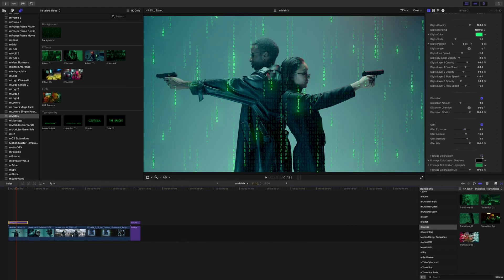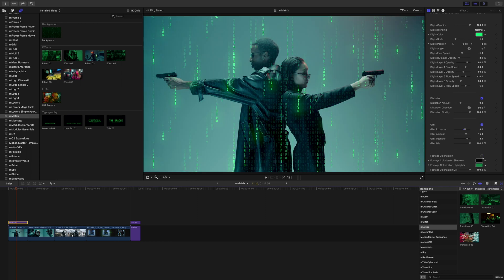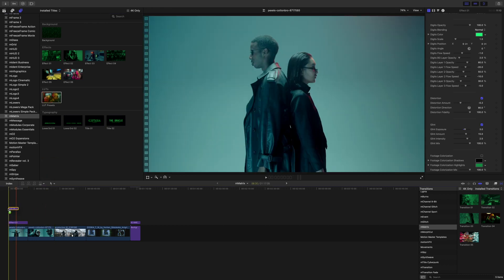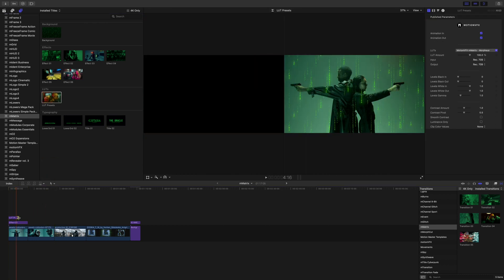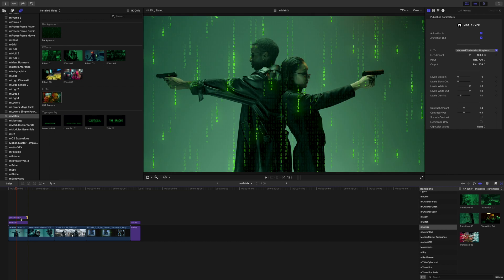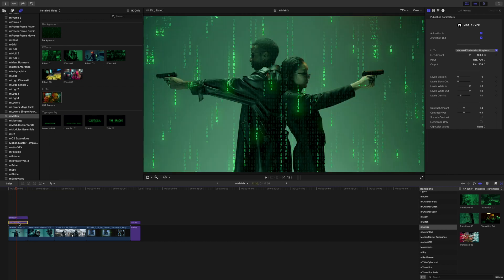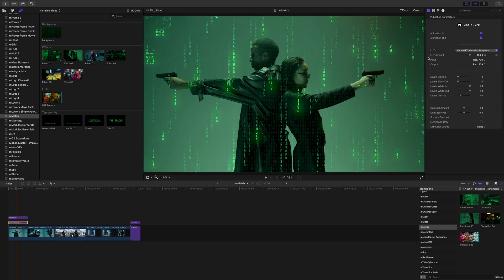So speaking of that, if you wanted to colorize your footage but you didn't want quite this look, we also have LUT presets. We can drop our LUT in as well just right on top or we can put it beneath our effect if we'd like and we can make changes to our LUT title.